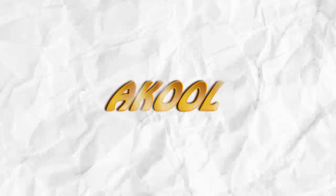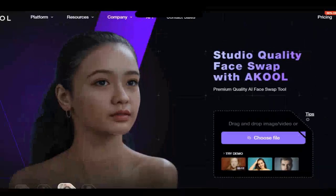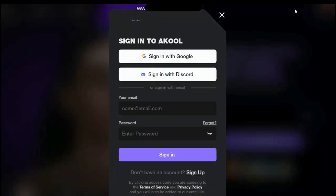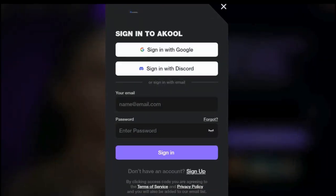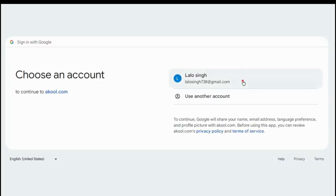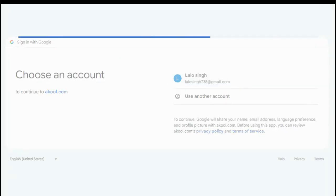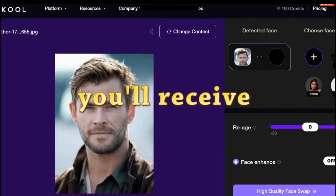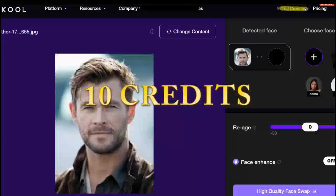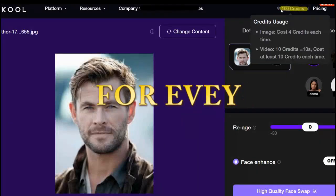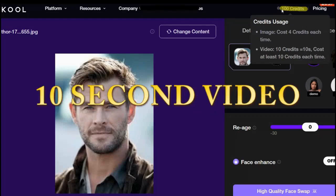Next, we have another tool. First, go to the login page and sign up using your Google account. Once you've signed up, you'll receive 100 free credits. It costs 4 credits per image and 10 credits for every 10-second video.